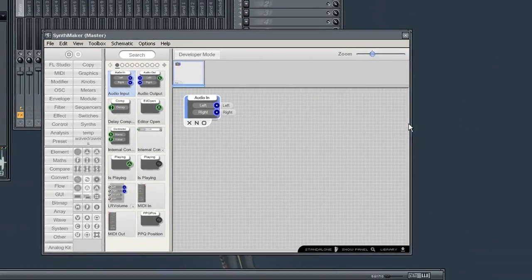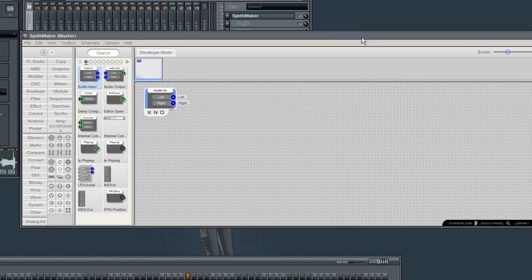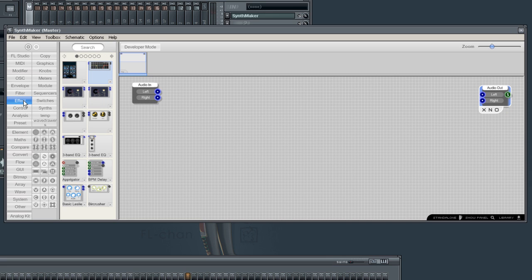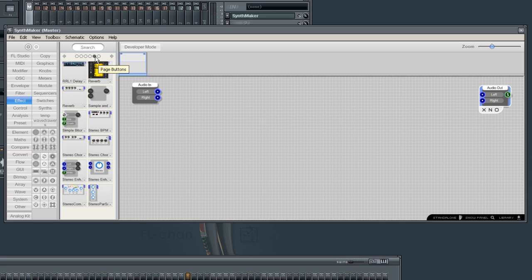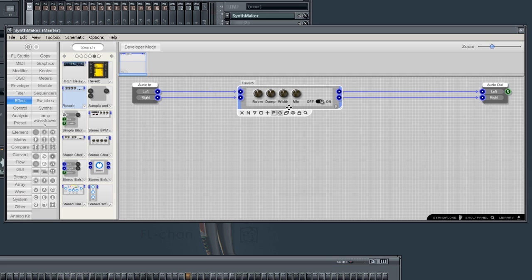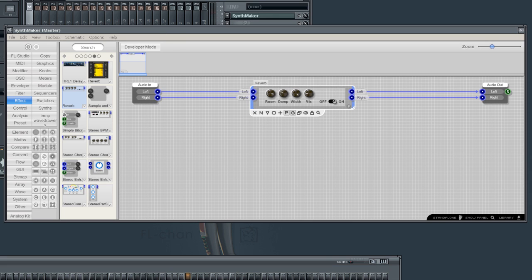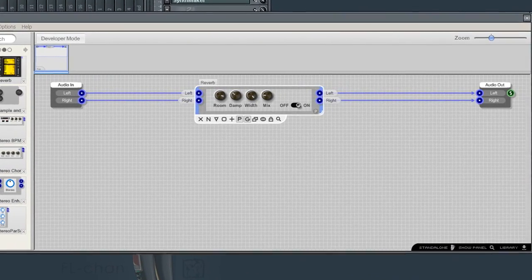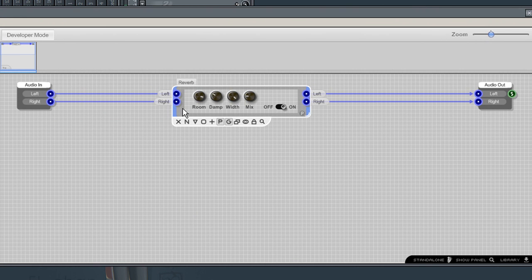We start with the Audio In and an Audio Out component. Let's load the reverb and connect it to the Audio In and Out components. You'll find the reverb in the effects group in the side menu. As you can hear, the guitar loop got a nice reverb added to it.